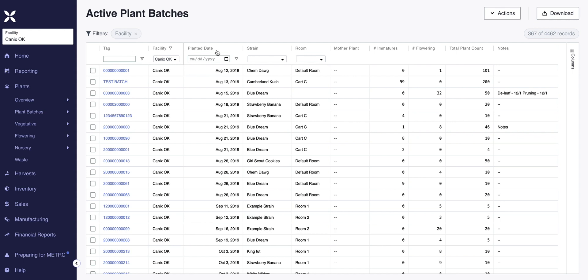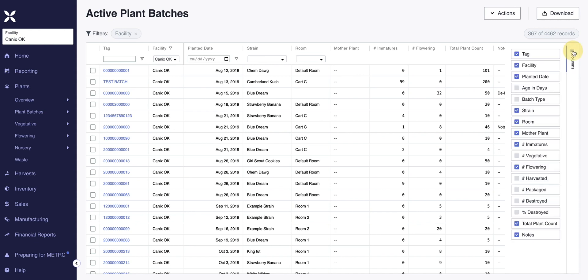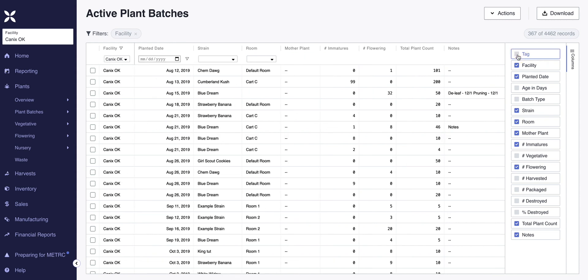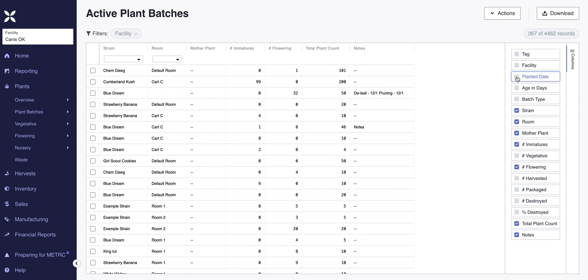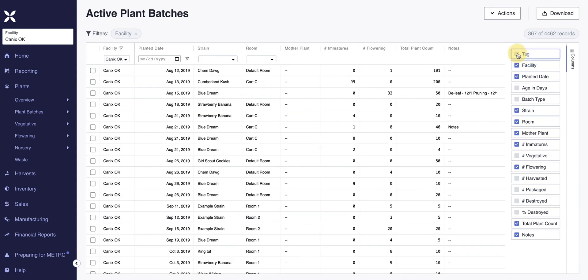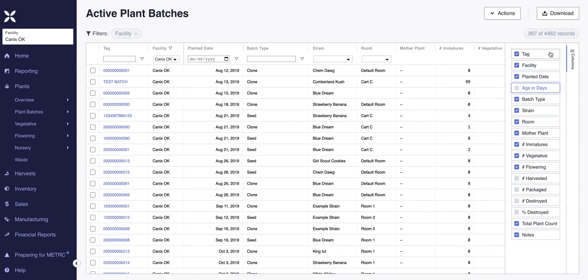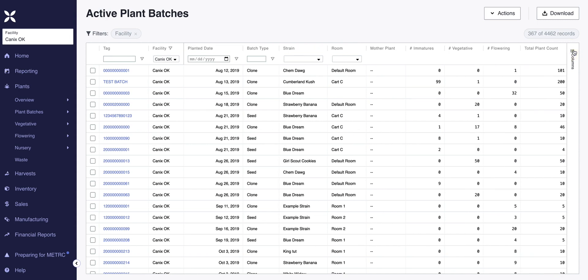You'll see the various columns — from tag to facility, plant date, strain, and room — but there are also extra columns you can add or remove. You can check off the boxes based on the type of data you want to show when looking at the active plant batches window. The columns disappear when the box is unchecked, and reappear when the box is checked.